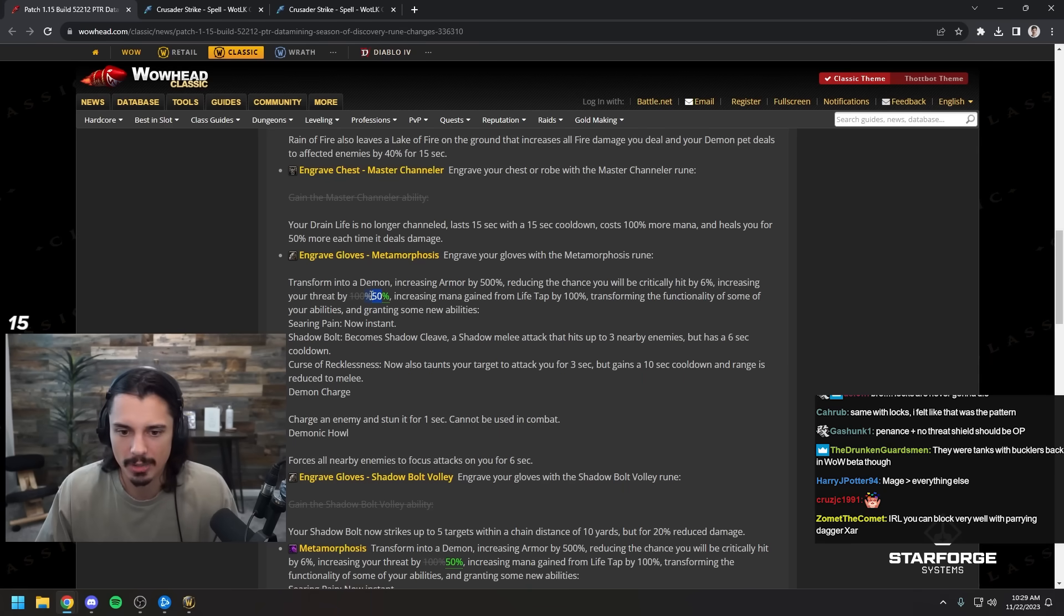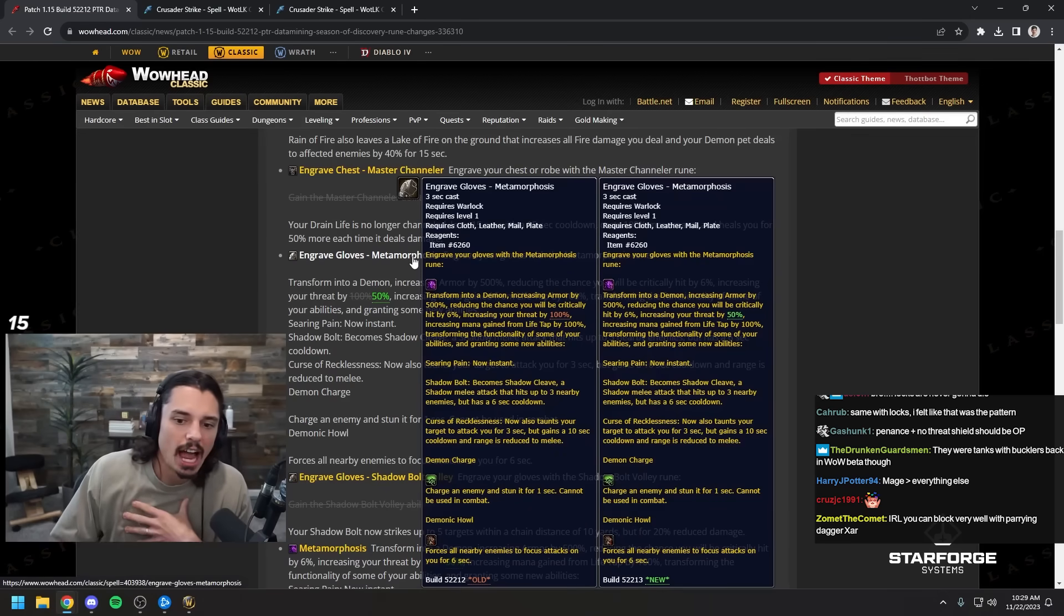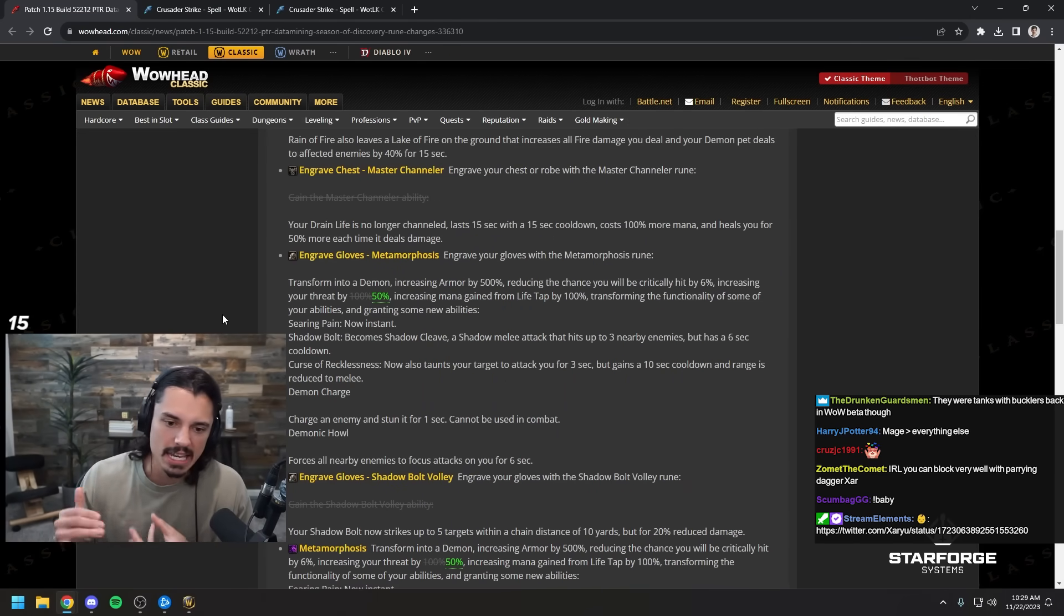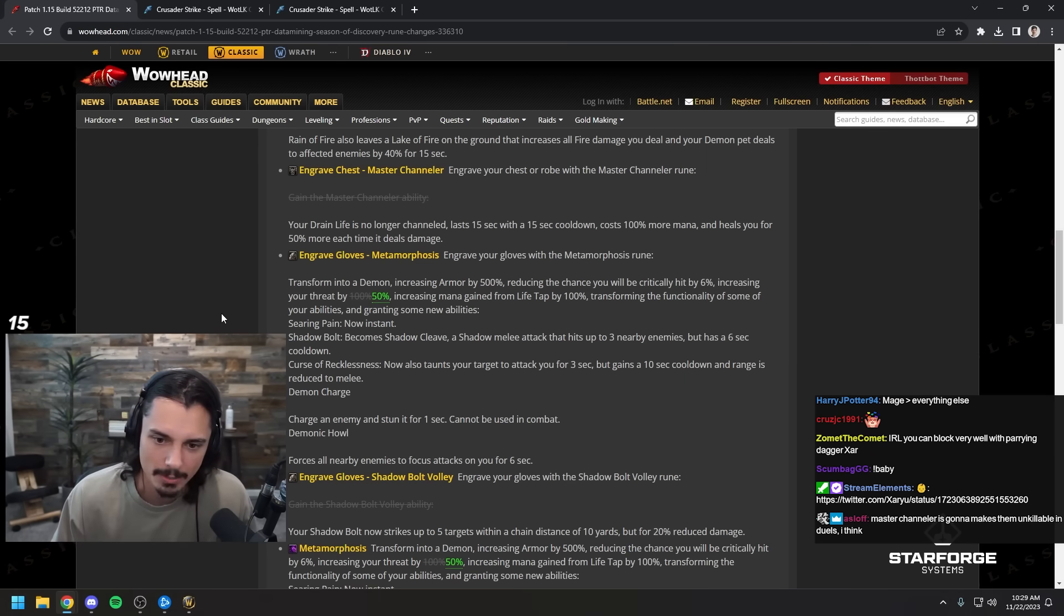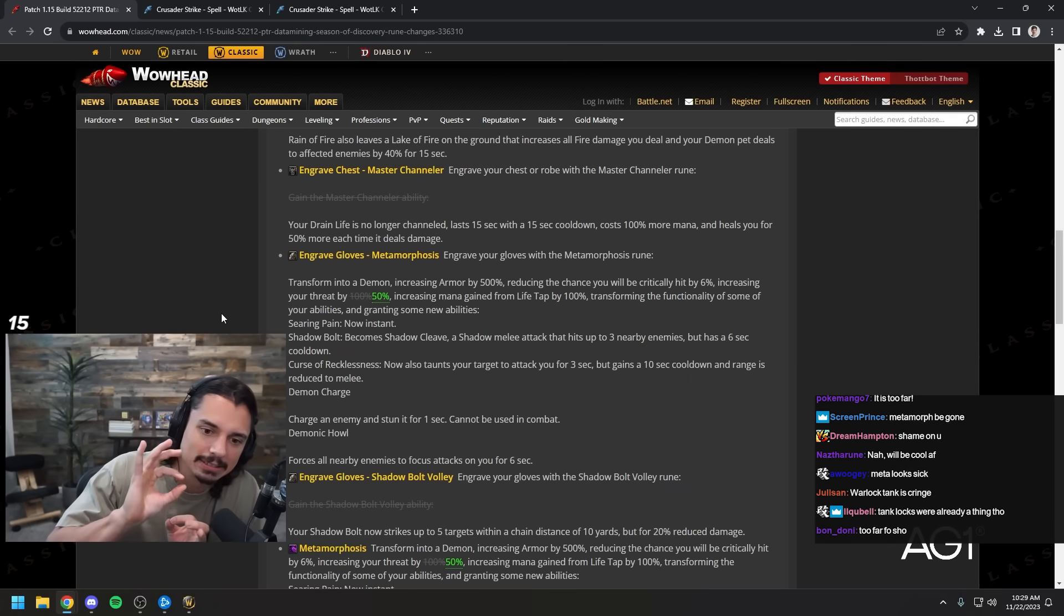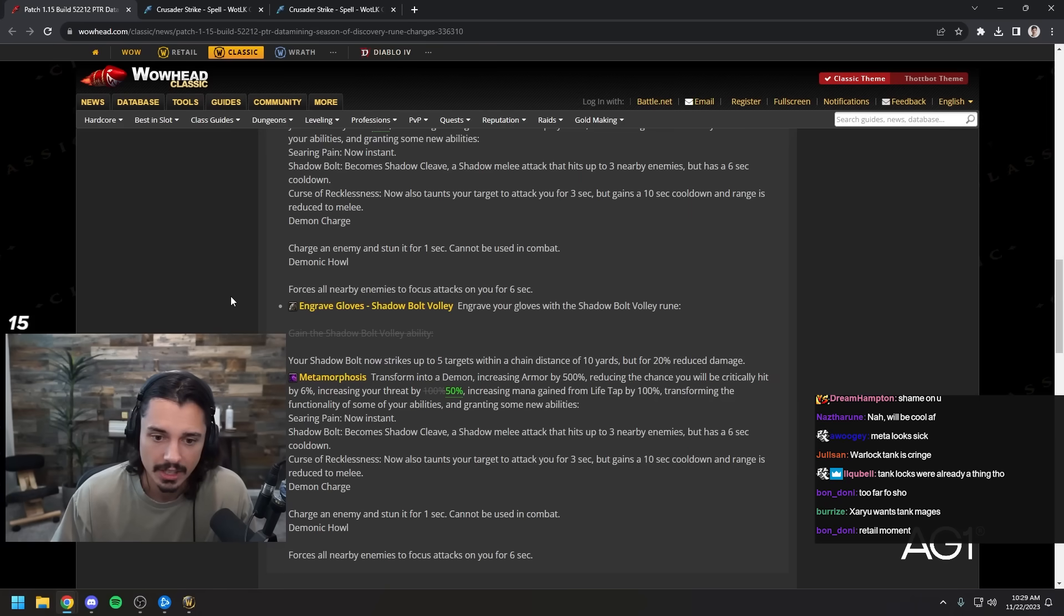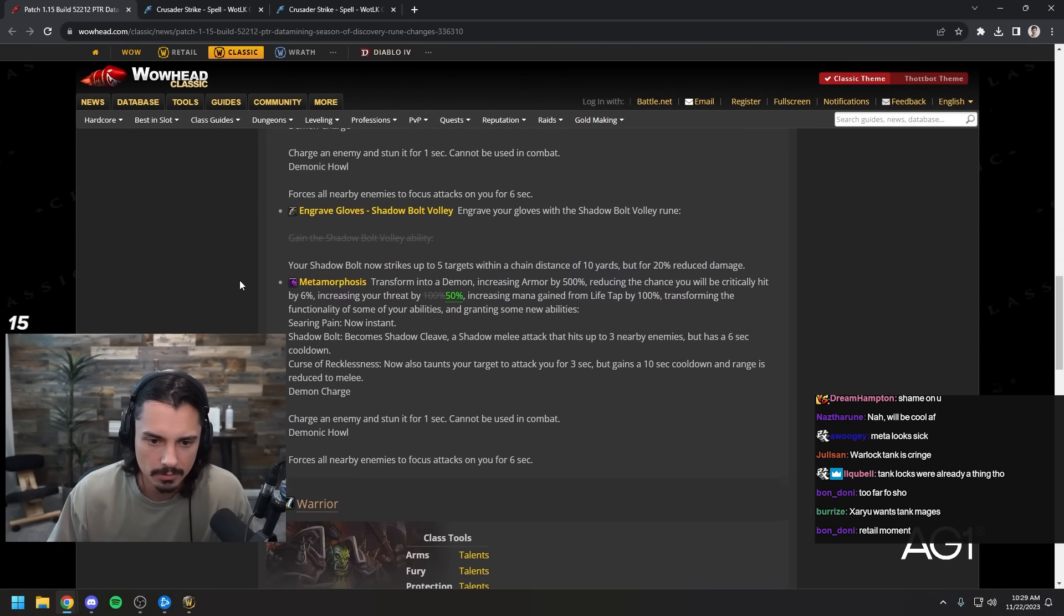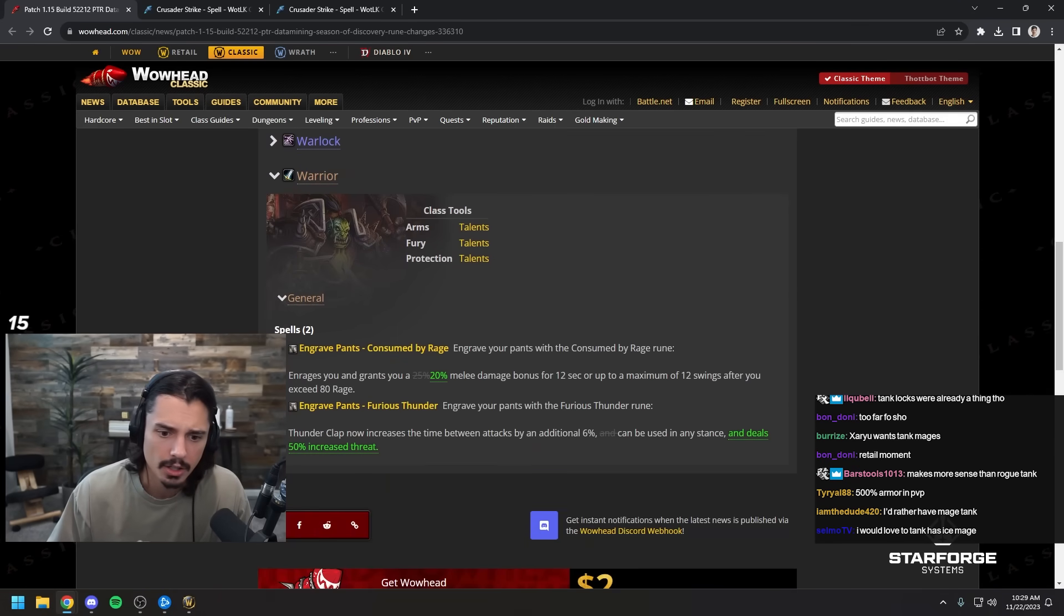Engraved gloves metamorphosis increases your threat only by 50%. Once again tank warlock. If it was up to me, and I know people might hate me for this, I would not do the whole metamorphosis tank lock thing. To me that feels like a little too far personally. But I know I might get some hate for that because warlock players are probably stoked for this. But that might be like just a little bit out of bounds.